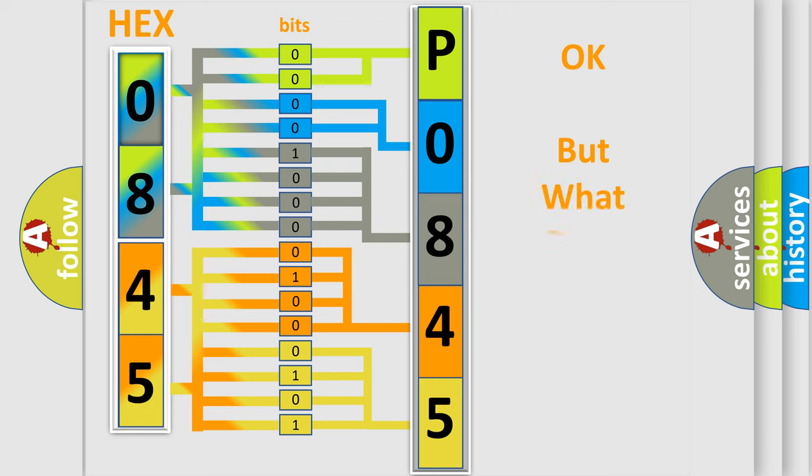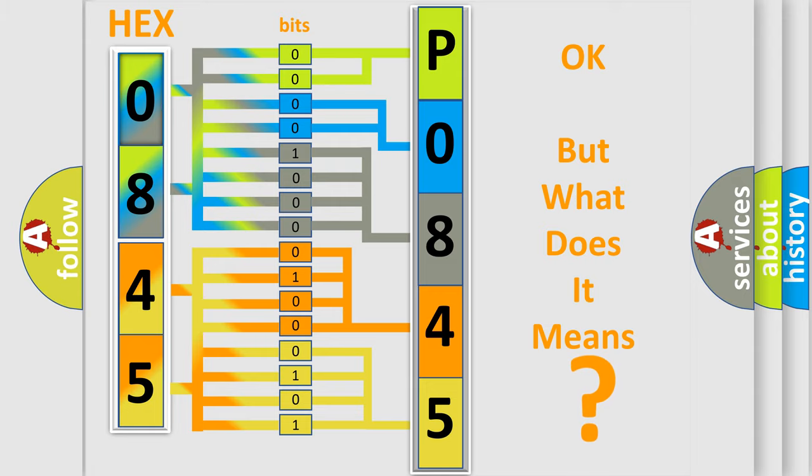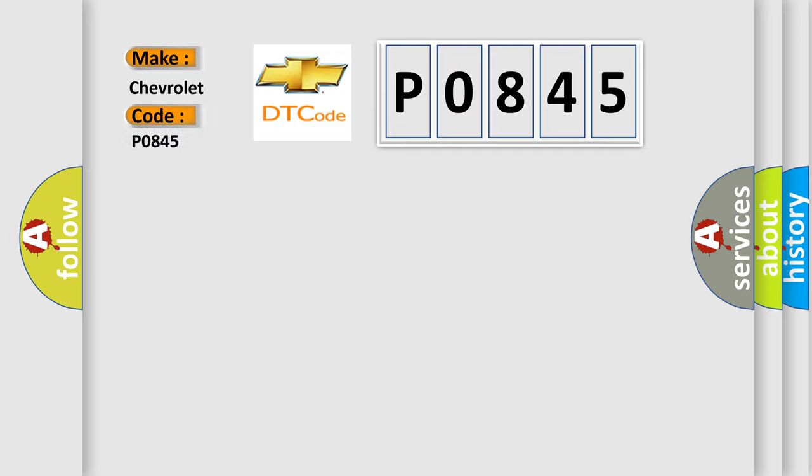The number itself does not make sense to us if we cannot assign information about what it actually expresses. So, what does the diagnostic trouble code P0845 interpret specifically for Chevrolet car manufacturers?